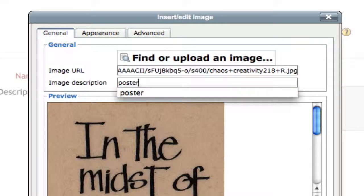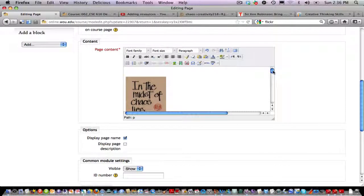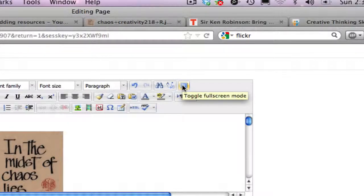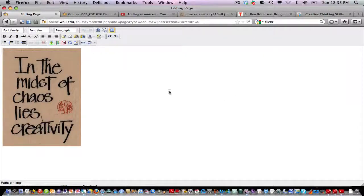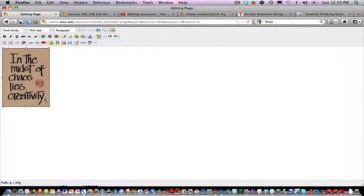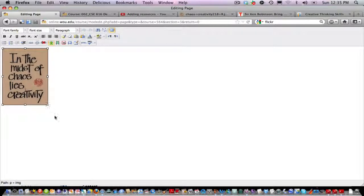I'll paste that URL right into the image URL slot — there's my image. I need to give it a description and click Insert. Now I can't really see the page very well, so I'm going to click on the little icon in the upper right-hand corner to toggle into full screen mode. I don't want a picture this large, so I'll click and drag it smaller. If you have a very large picture and want it smaller, resize it in Photoshop or another image editor first, otherwise pages will take a long time to load.